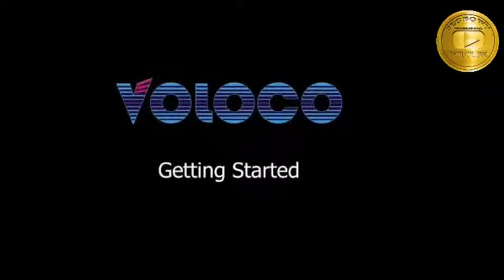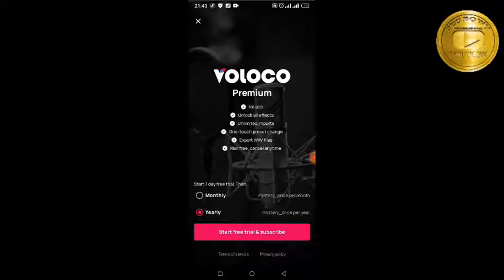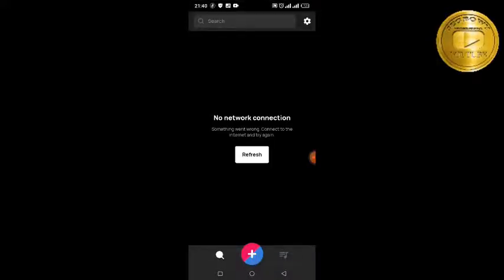Alright let's get started. Please if you have any questions, drop them in the comments. So this is the Voloco app — we'll click on it and it should take us to the Voloco room. It loads up here, and this is the premium part but we are not going for that. I'm going for the normal app, so we cancel that.